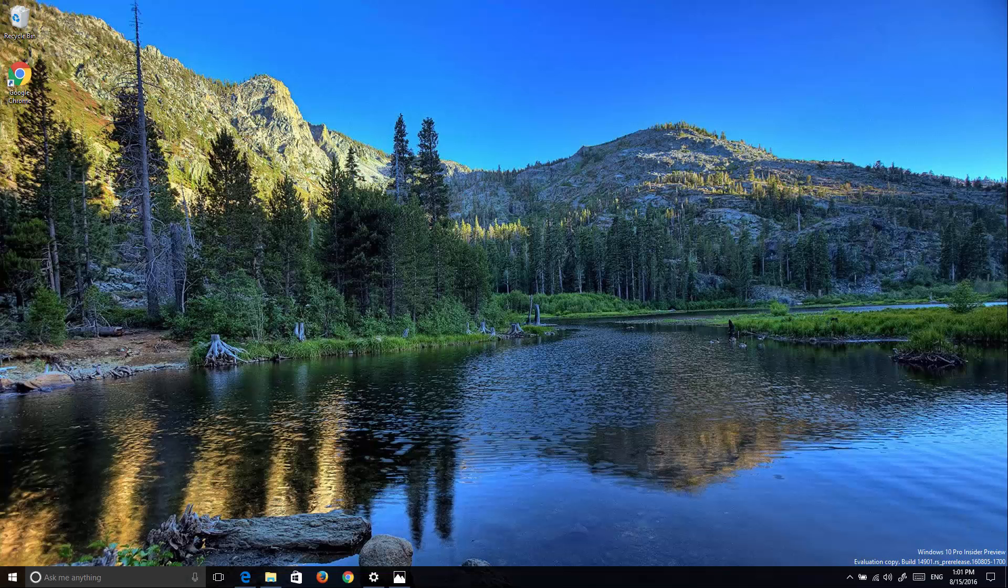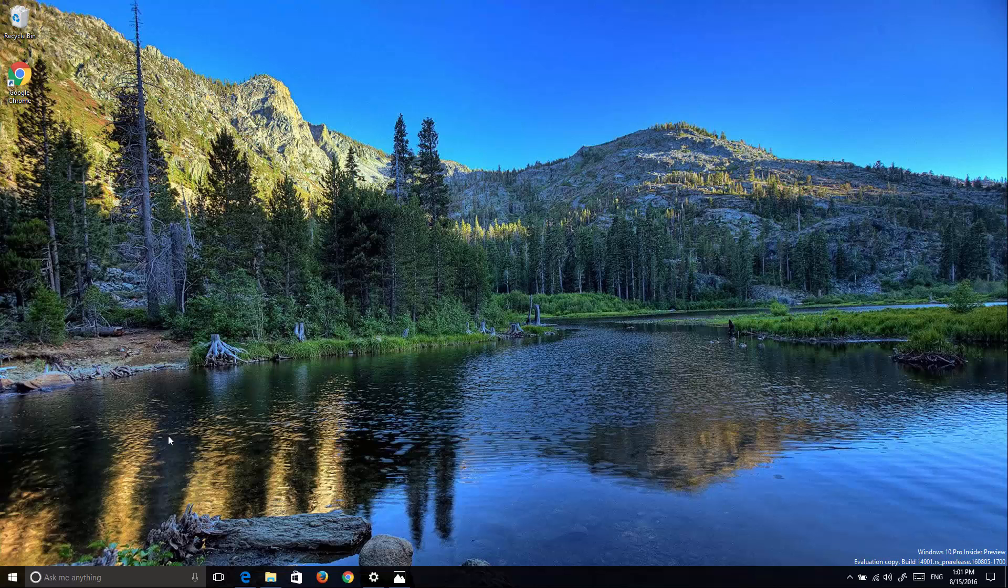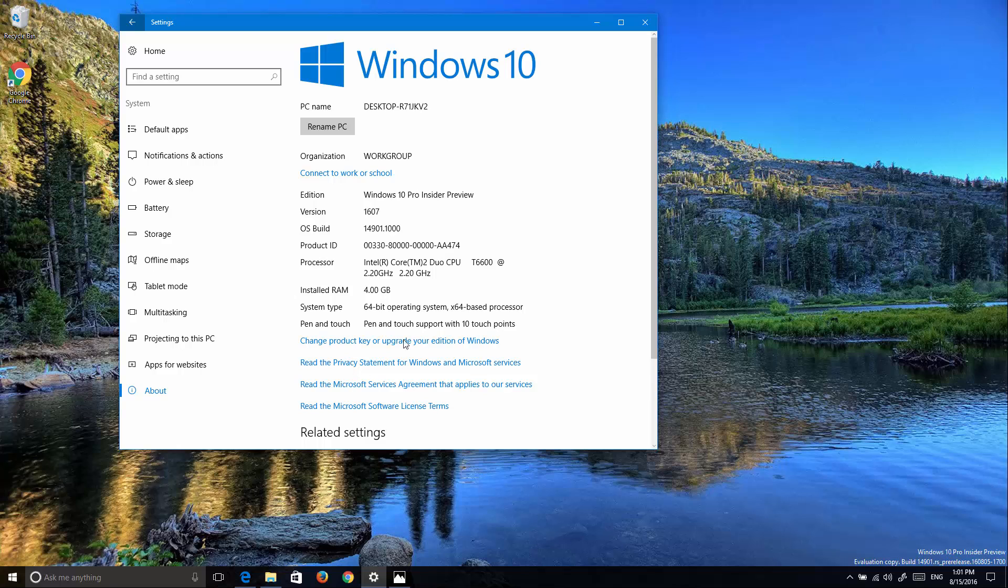Hello guys, this is Maud of ImportInfoTech.com and in this video I want to show you a quick tour of Windows 10 build 14.9.0.1.